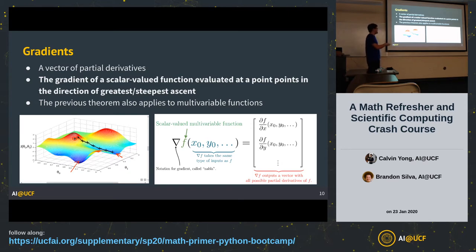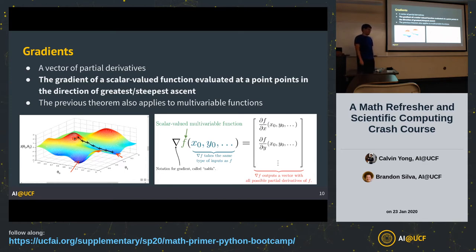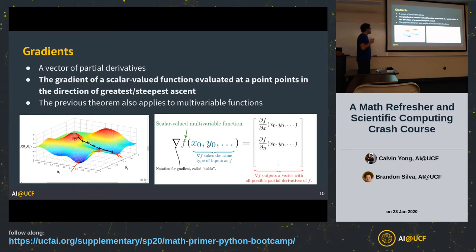There's one very important fact I want to point out before we get to why we care about gradients. One of the most memorable statements I took from calculus three is this: the gradient of a scalar-valued function evaluated at a point points in the direction of greatest or steepest ascent. What that means is that the gradient vector has a direction and magnitude — it tells you which direction the function increases most steeply.